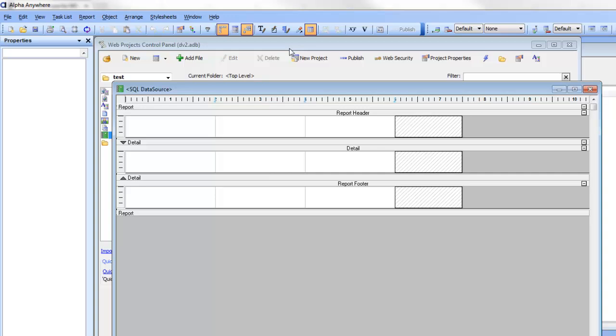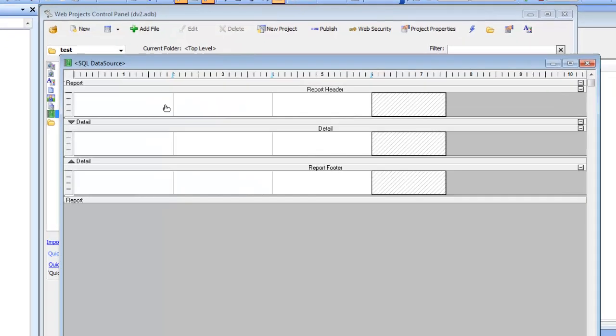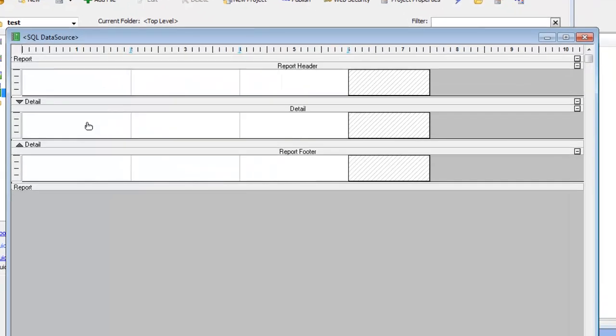The ability to do Absolute Layout is available for Layout Table Reports. Let's create a Layout Table Report that has a single cell in the Detail section.